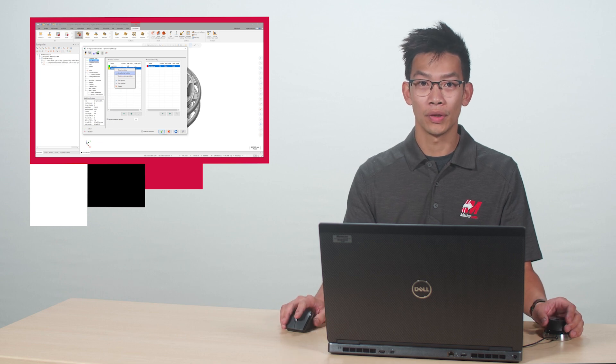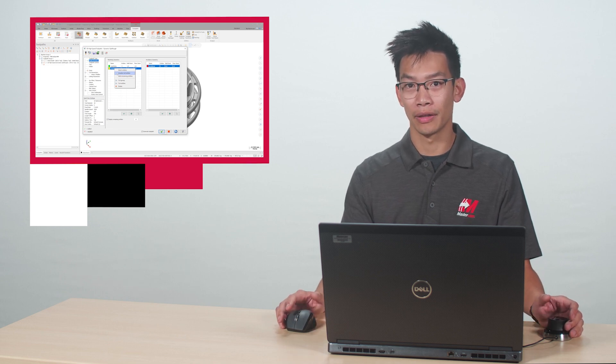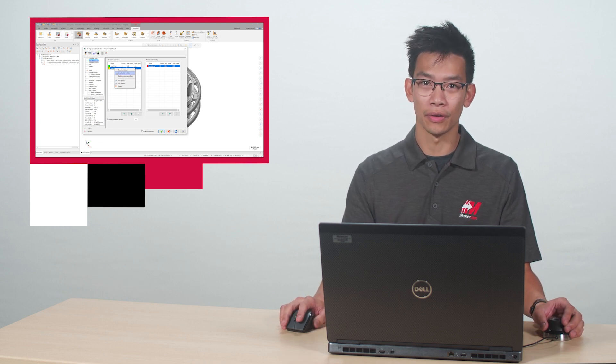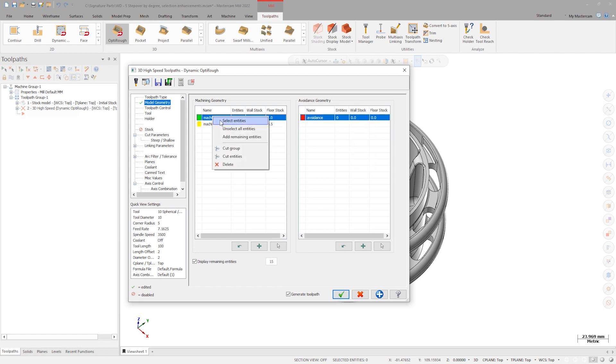Before, you had to enter the selection window, then click Clear Selection. Also in the menu is an Add Remaining Entities button, which is useful when you have made all of your selections for areas you want to machine, and add the remainder as avoidance geometry.